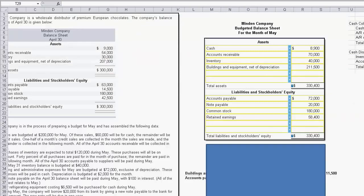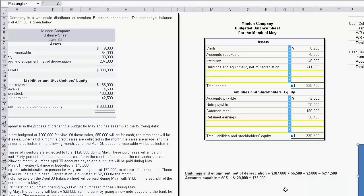Now you can see the entire balance sheet. The notes show how we came up with accounts payable and buildings and equipment, and that's how we put together the budgeted balance sheet.